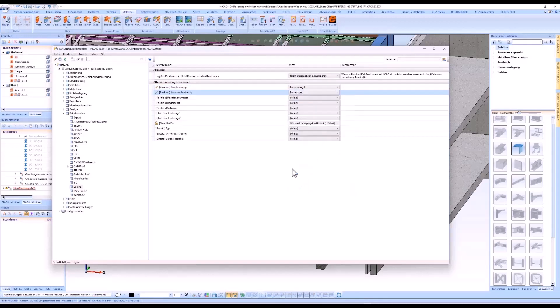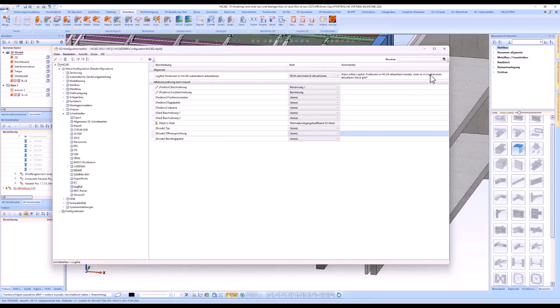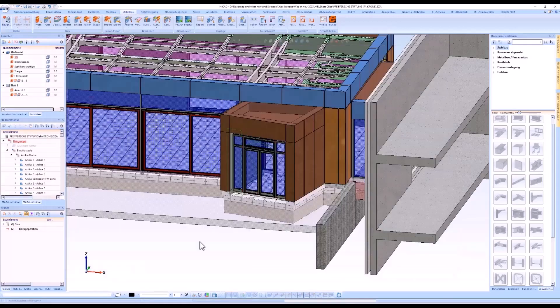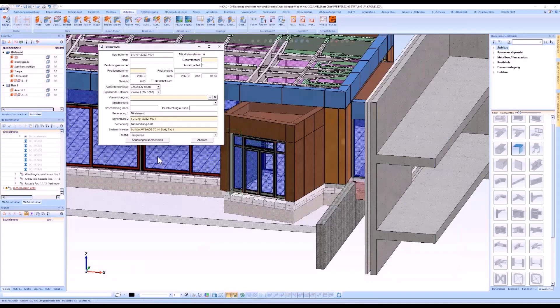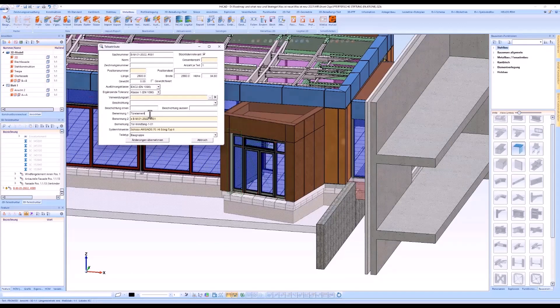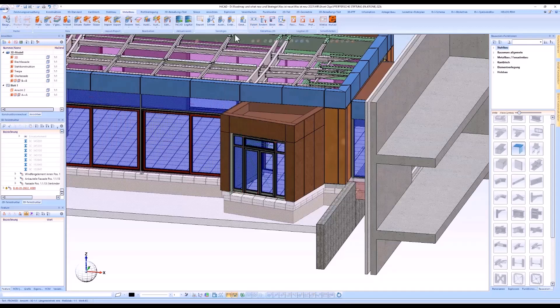In this case, the logical attributes description and brief description are assigned to the HiCut attributes designation and comment. When importing the logical positions, the attributes are assigned. They are visible in the HiCut attribute mask in the property window.